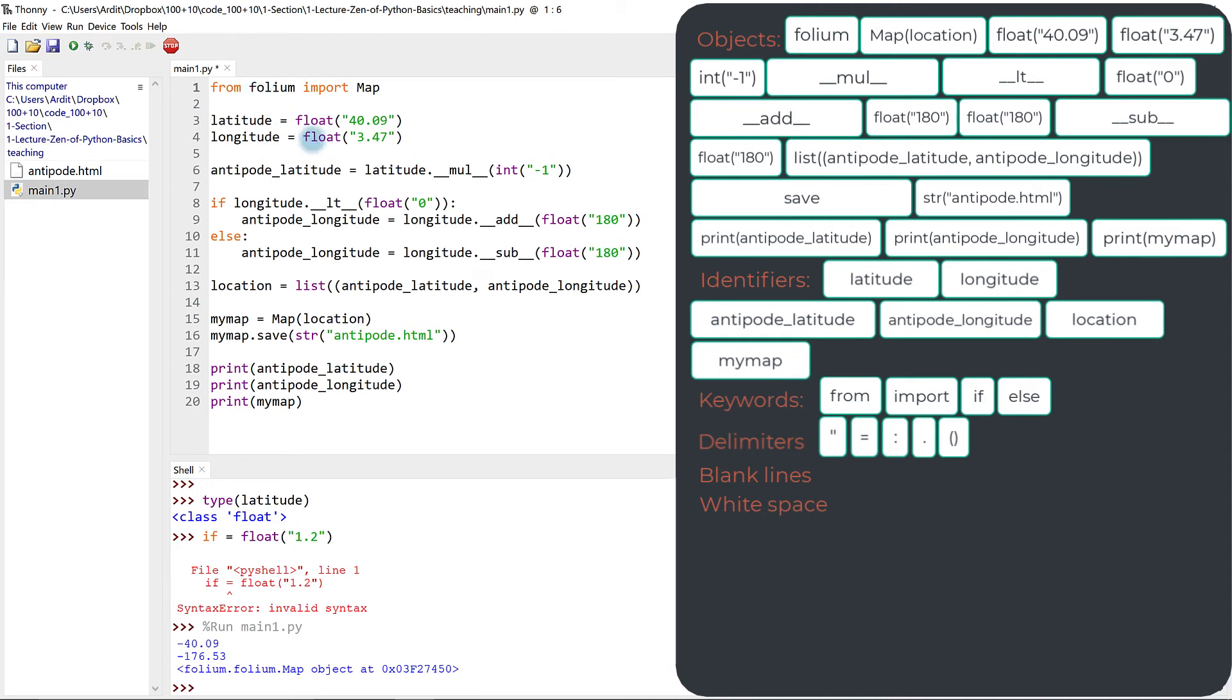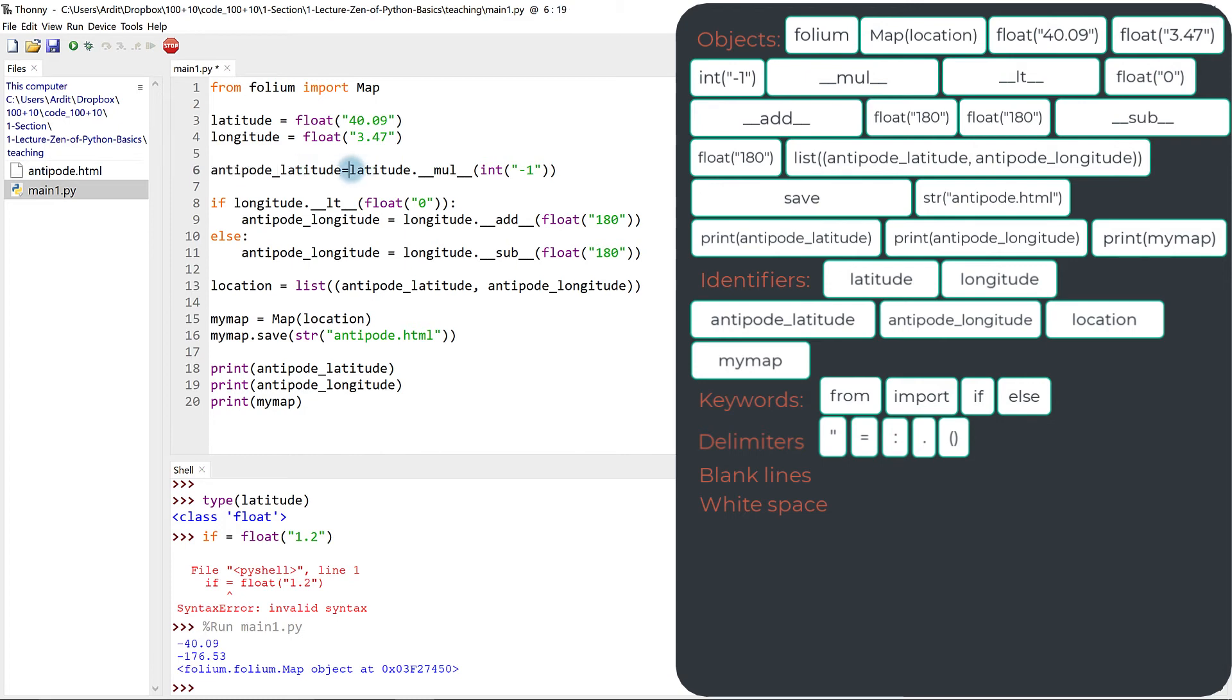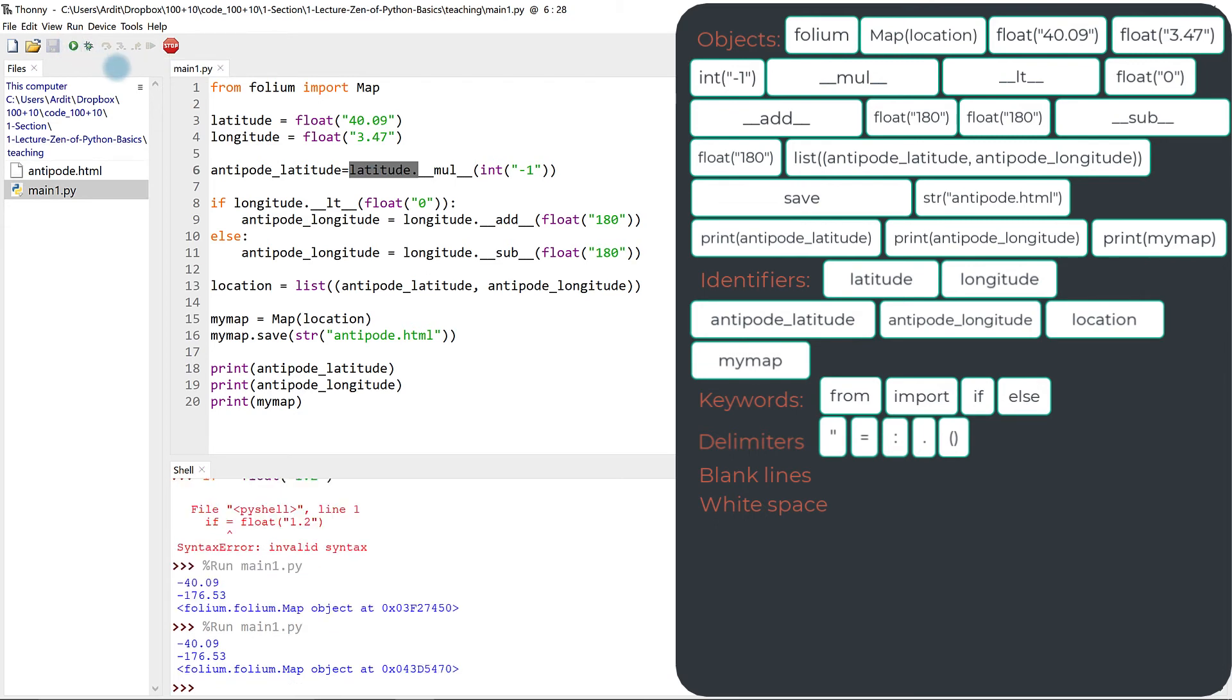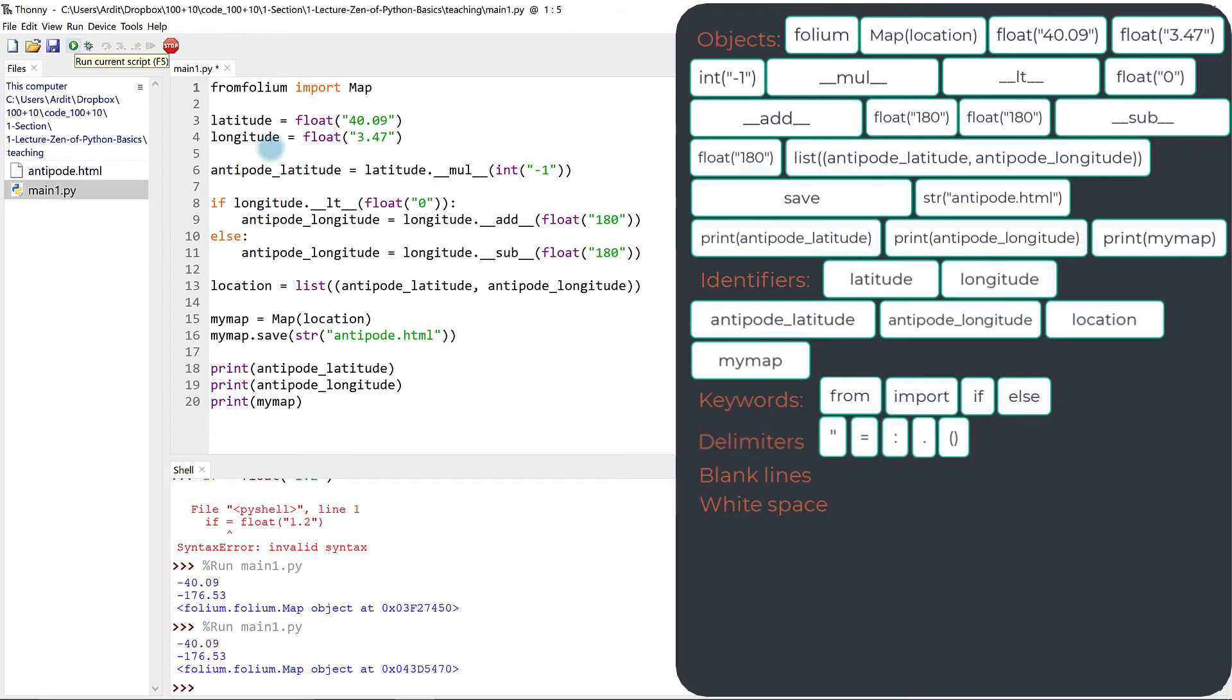Blank lines and white space are just for you as a programmer to make the code readable. You can also choose not to have white space here, for example, between that variable and this variable, and it will work the same. But it's good practice to have space to make the code more readable. Here though, in some cases, from volume, you'd get an error if you remove that space.